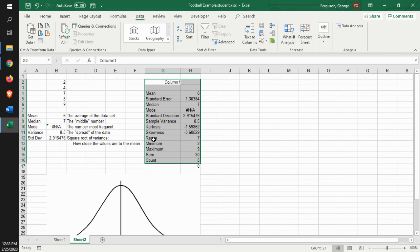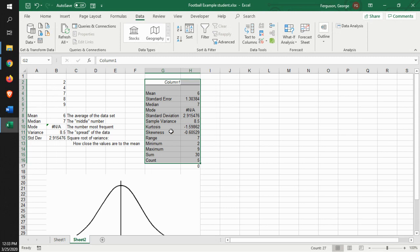Now this also gives you more information. It shows the range. In other words, what is the range between the lowest and the highest number? In this case, it's 7. You can look at this. You can see the lowest number is 2. The highest number is 9. The range is 7.